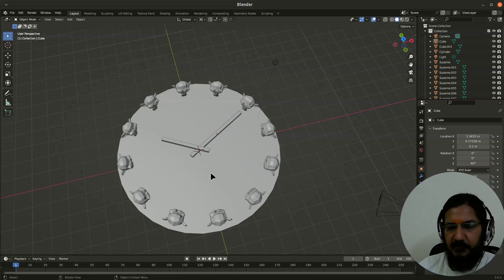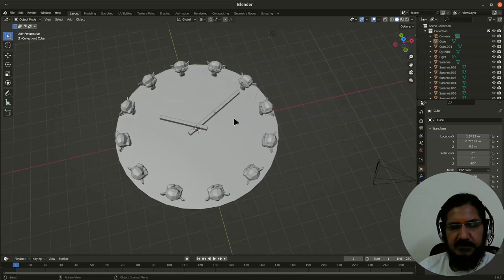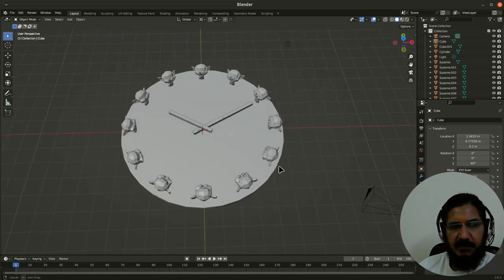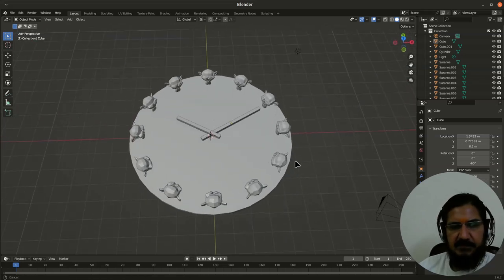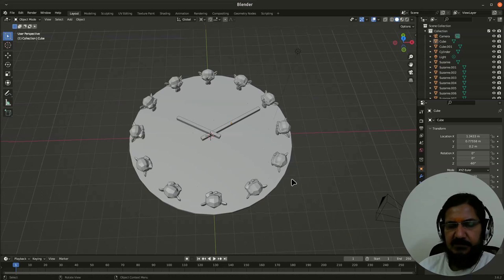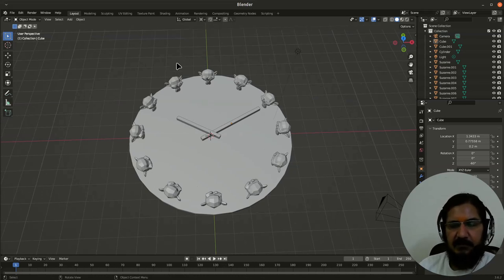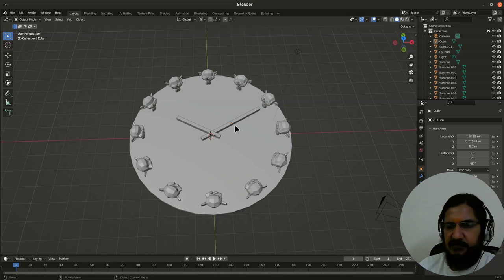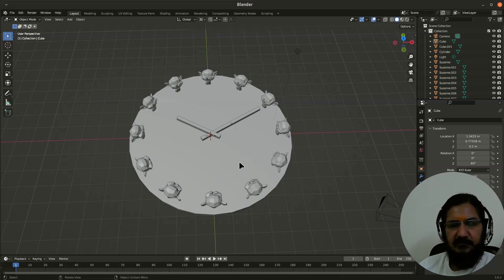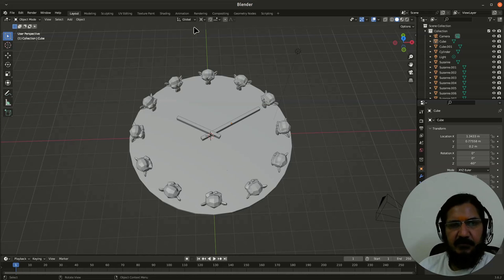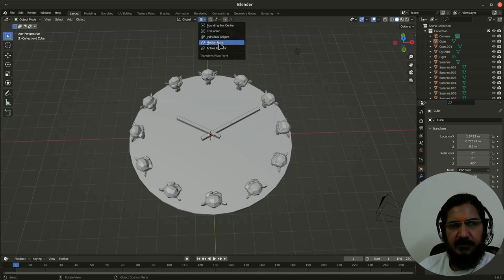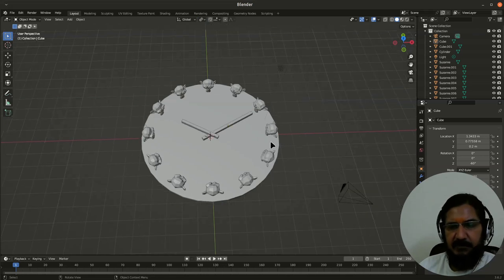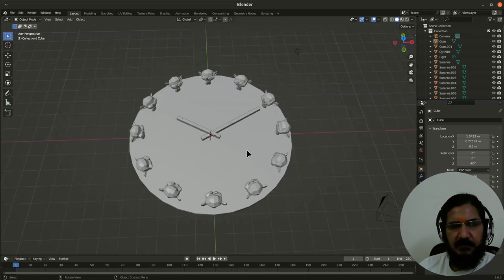So that's it. That is one of the uses of pivot point. Make sure you set back your pivot point to the individuals origin which is the default and keep your settings.